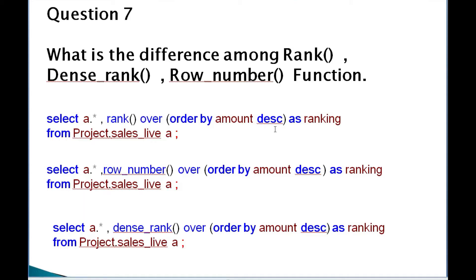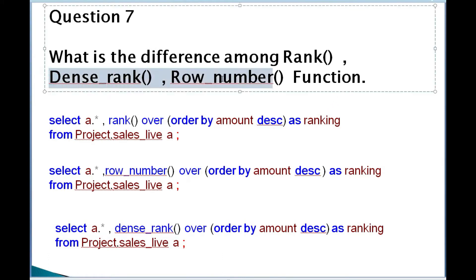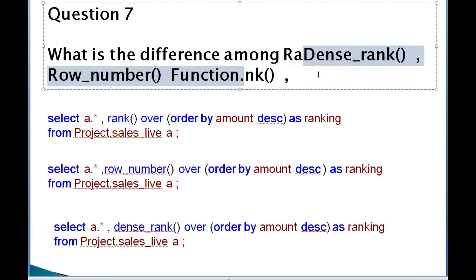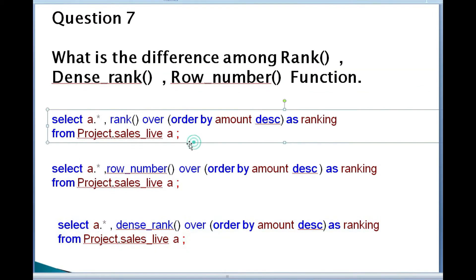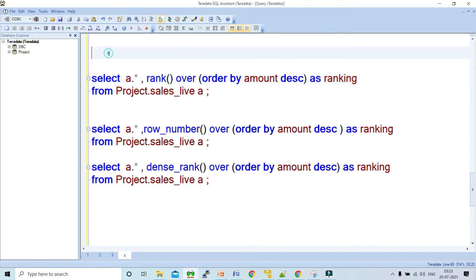The next query is: what is the difference among RANK, DENSE_RANK, and ROW_NUMBER functions? This is one of the most frequently asked questions in any interview. These are ranking functions used in SQL queries. Let's run the SQL queries one by one. The first ranking function we'll use is the RANK function.